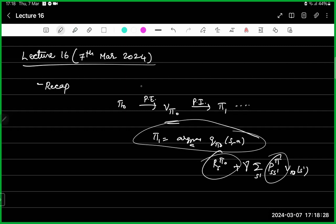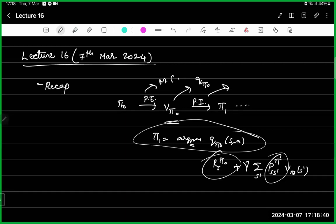We don't have those model parameters. So instead of estimating V-pi, we decided we'll estimate Q-pi so that we can directly use this equation. We replaced policy evaluation with Monte Carlo and estimated Q-pi instead of V-pi. That is one change we did. And then in policy improvement also we made some changes.